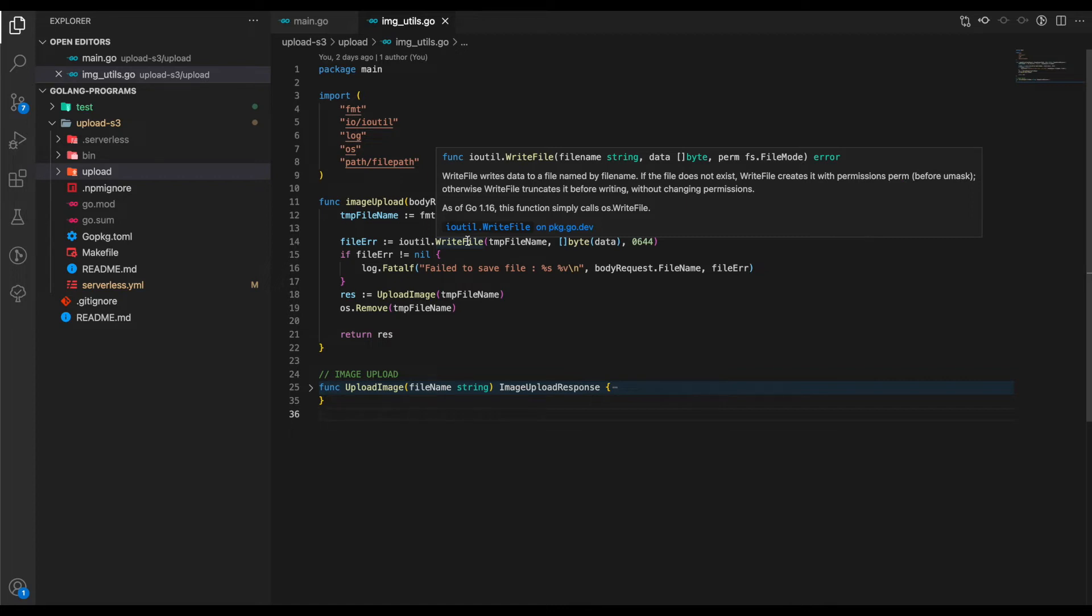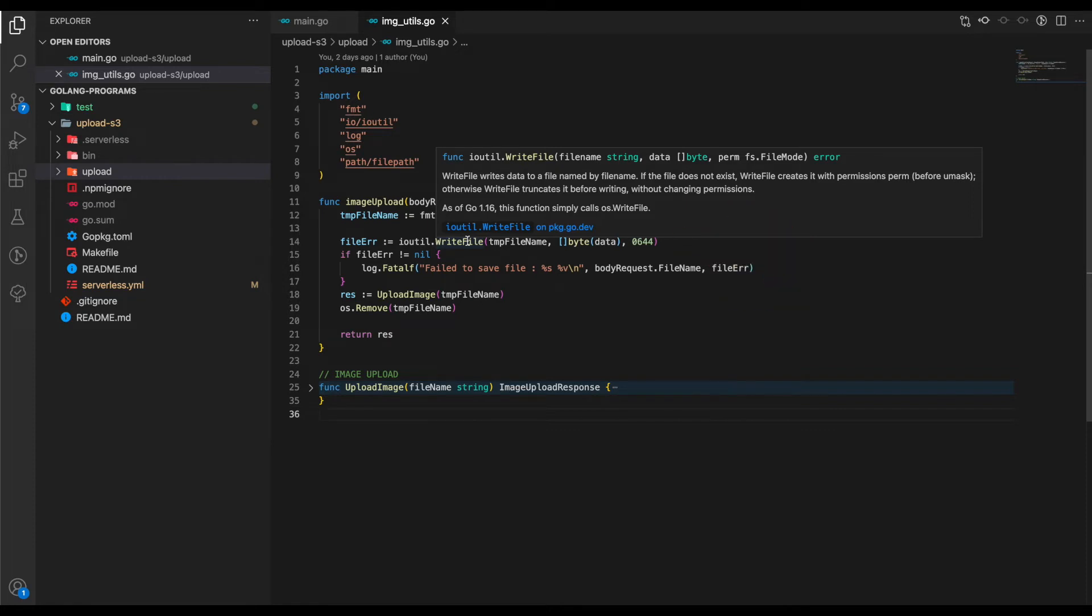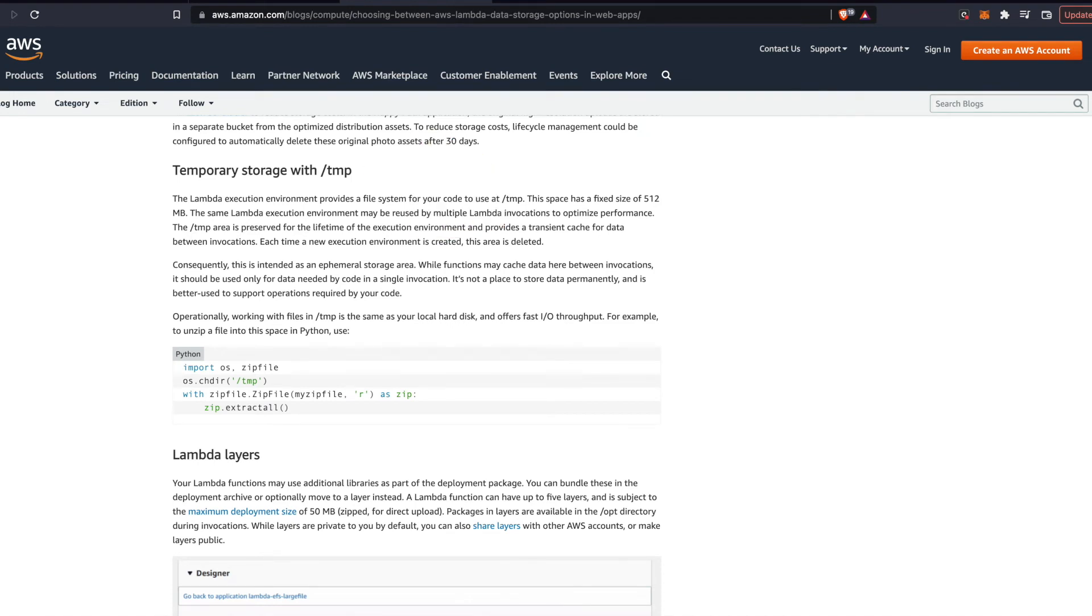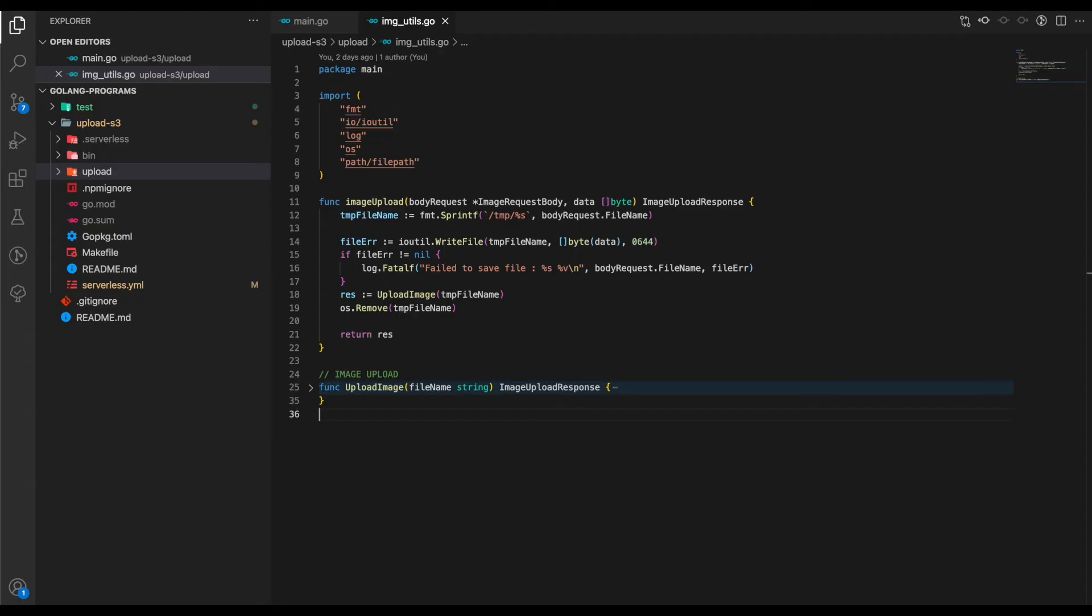We pass in the bytes and finally the file mode, which is 0644, corresponding to one of the file modes. Every Lambda function has this temporary storage at /temp, so we're using this capability to create and store the file in our temp directory.